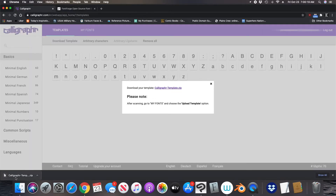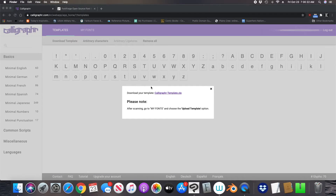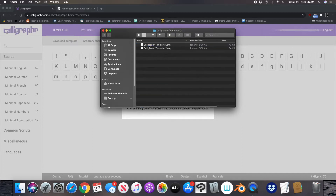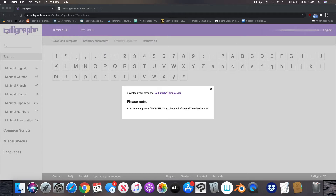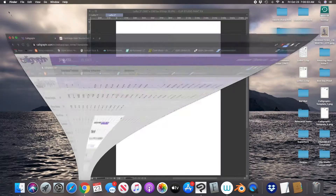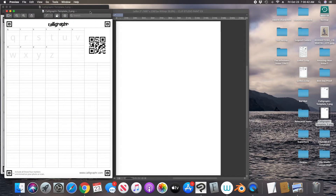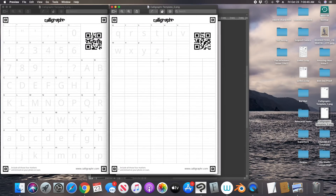Here is the zip file and inside the zip file you'll see two PNGs. These are your templates and what they will look like is like this. Here are the two templates — remember I chose to show the characters as a light gray, so I'll use that as a reference.